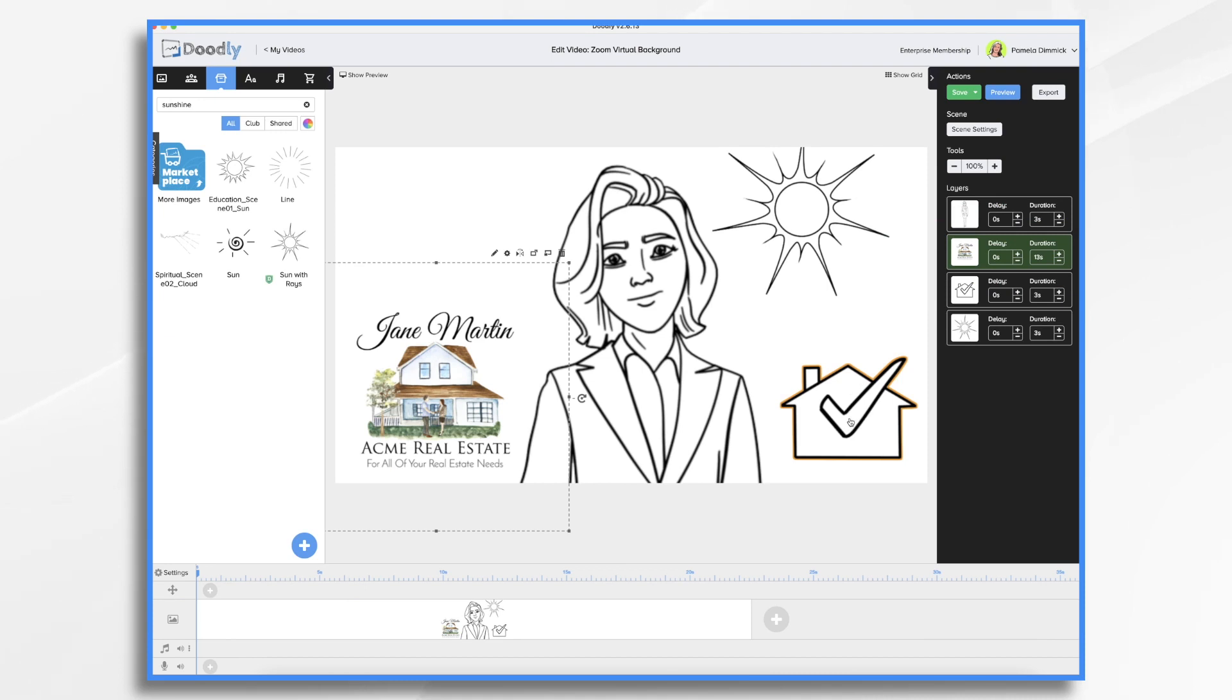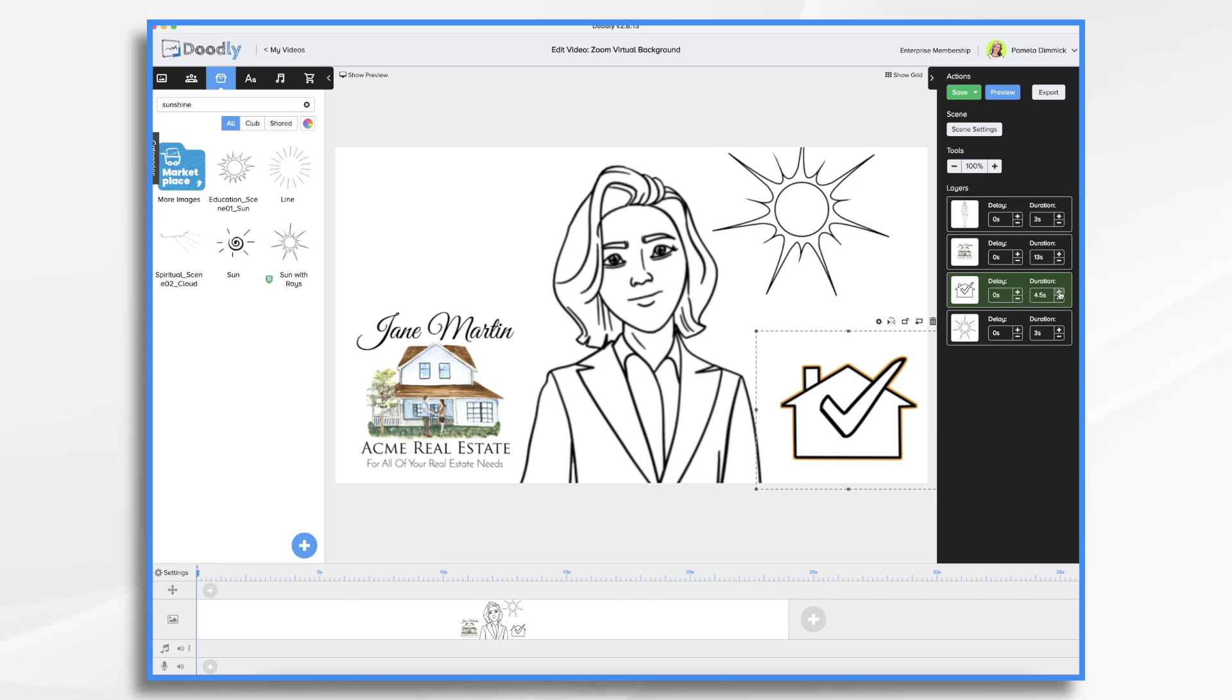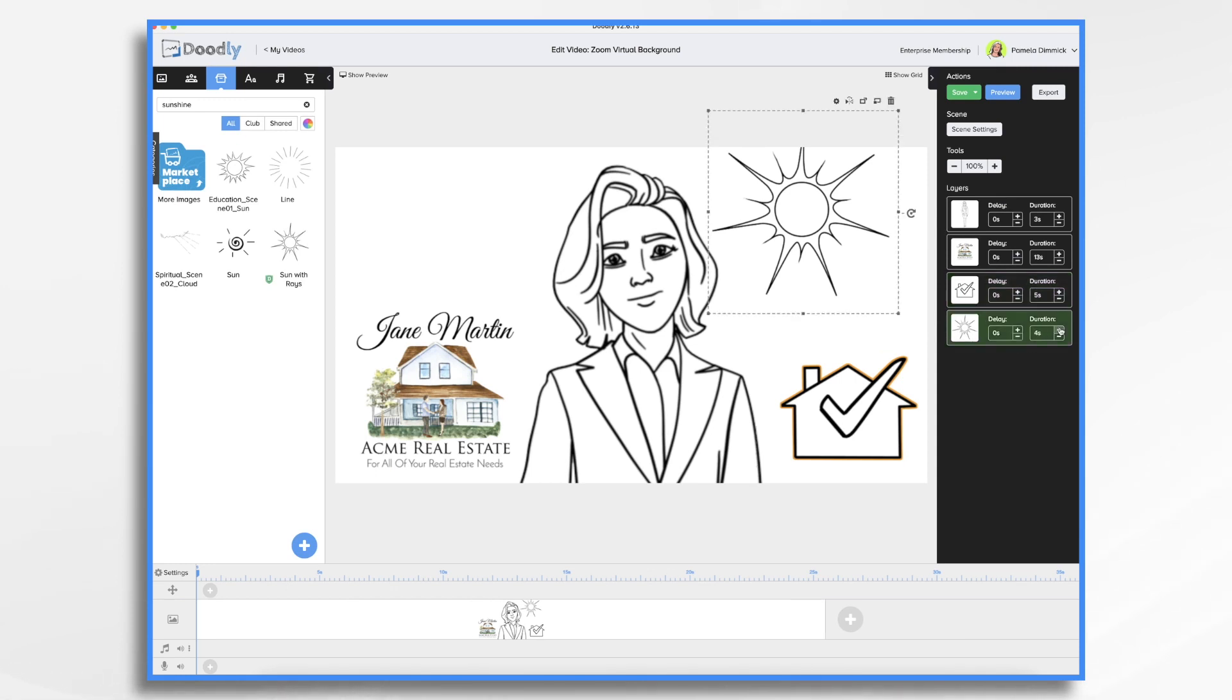And then our little house. Again, this can be fairly slow. Let's say five seconds. And then our sun. Let's say four seconds.